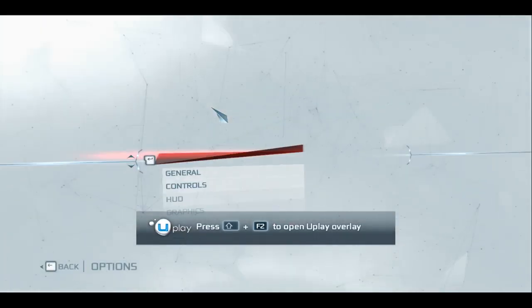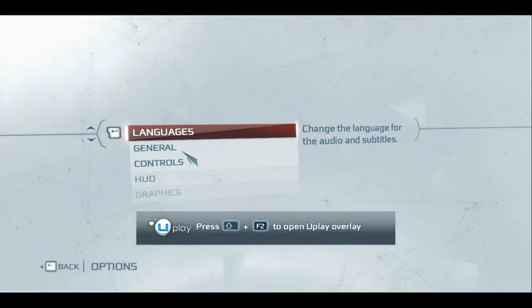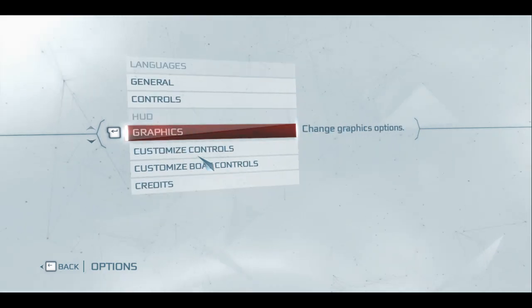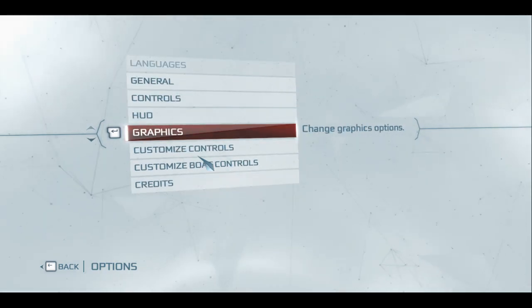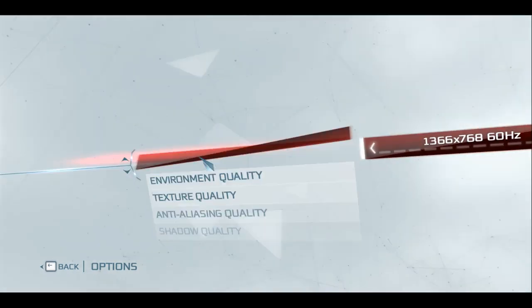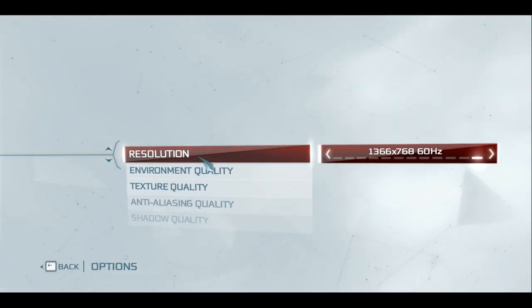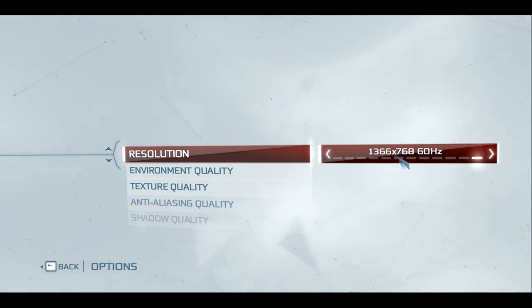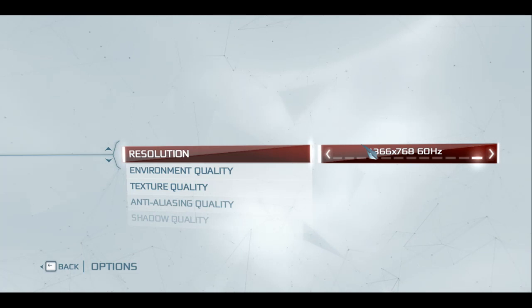Now, before I decided to do anything, I went to my graphics and set my resolution to 1366 by 768. That's what I always run at for window mode.